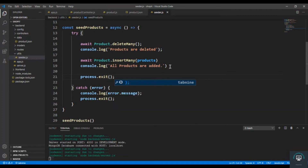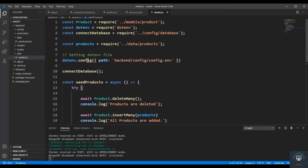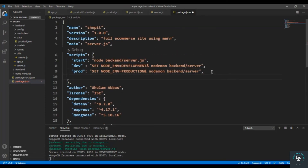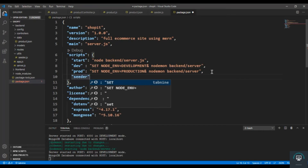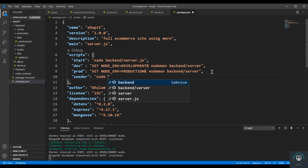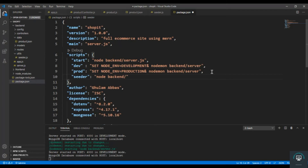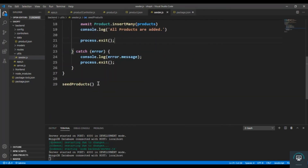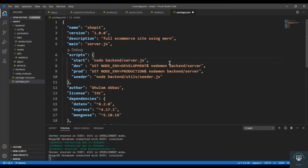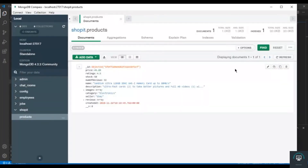This is done and now we have to run this file. So I go to my package.json and add a script after prod called seeder. When I type npm run seeder I want to seed all the products, so I type node backend slash utils slash seeder.js. When I type npm run seeder it will run this seeder.js file which calls the seedProducts function, deletes all products, then adds all the products. We save the package.json file.